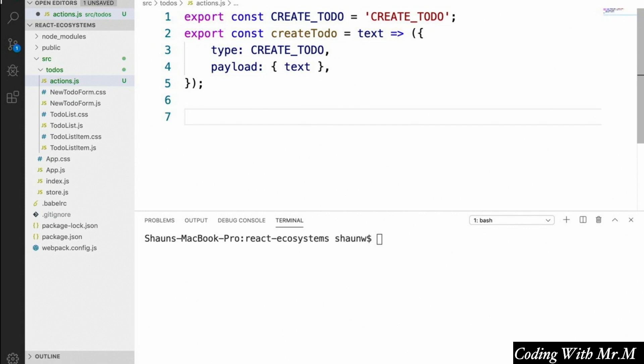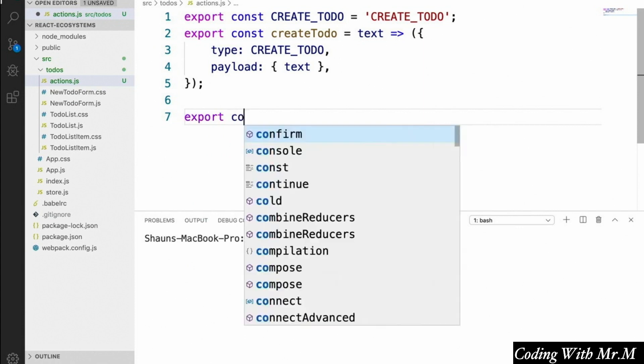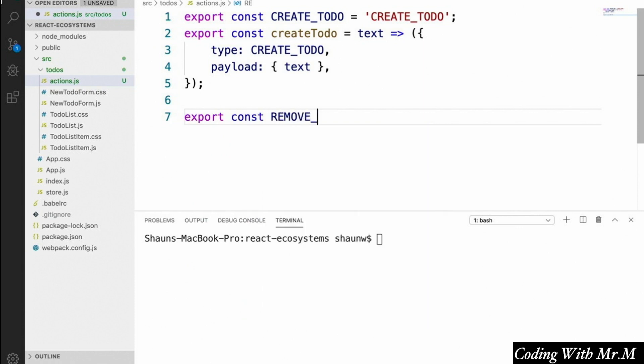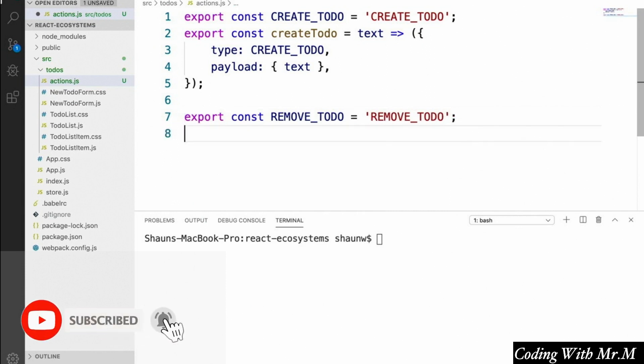And here's what that'll look like. We'll start off by creating another action type. We'll say export const REMOVE_TODO equals REMOVE_TODO.